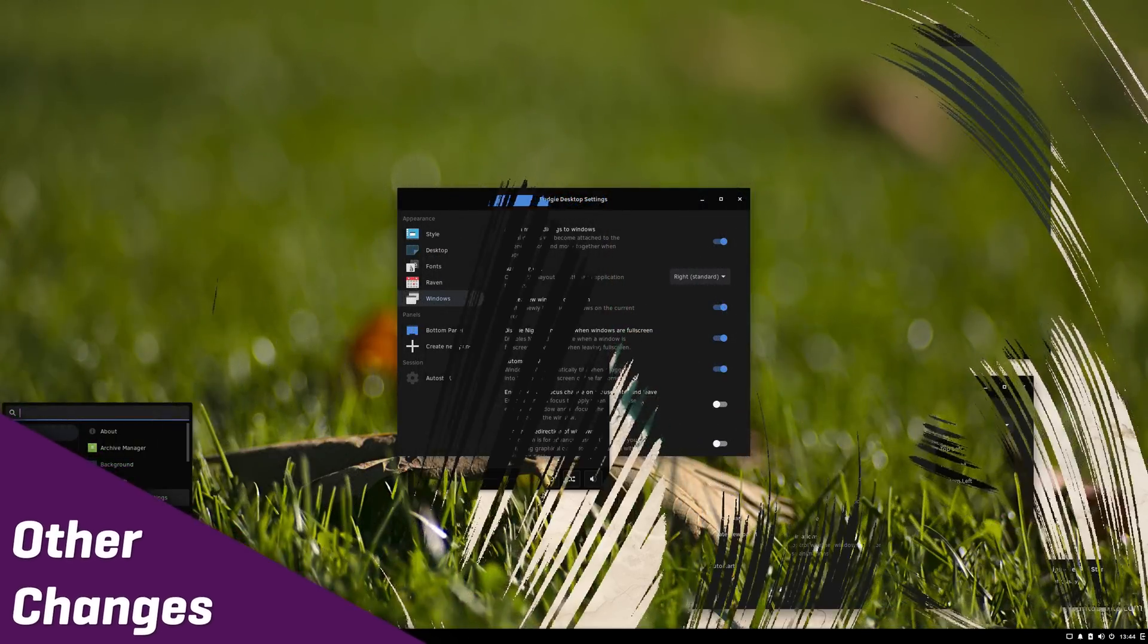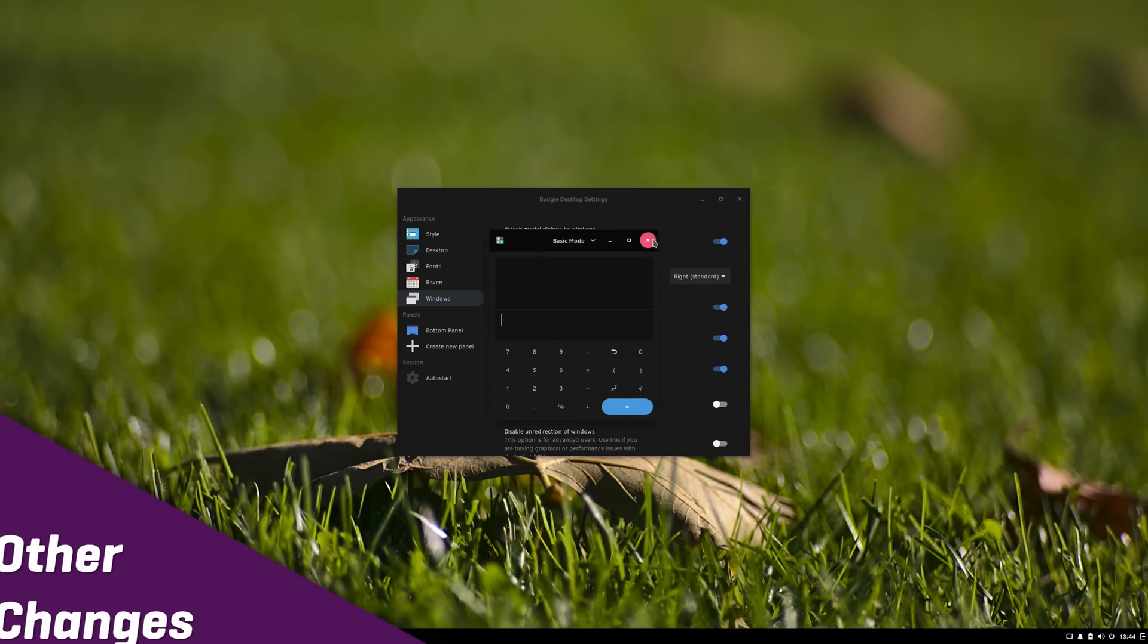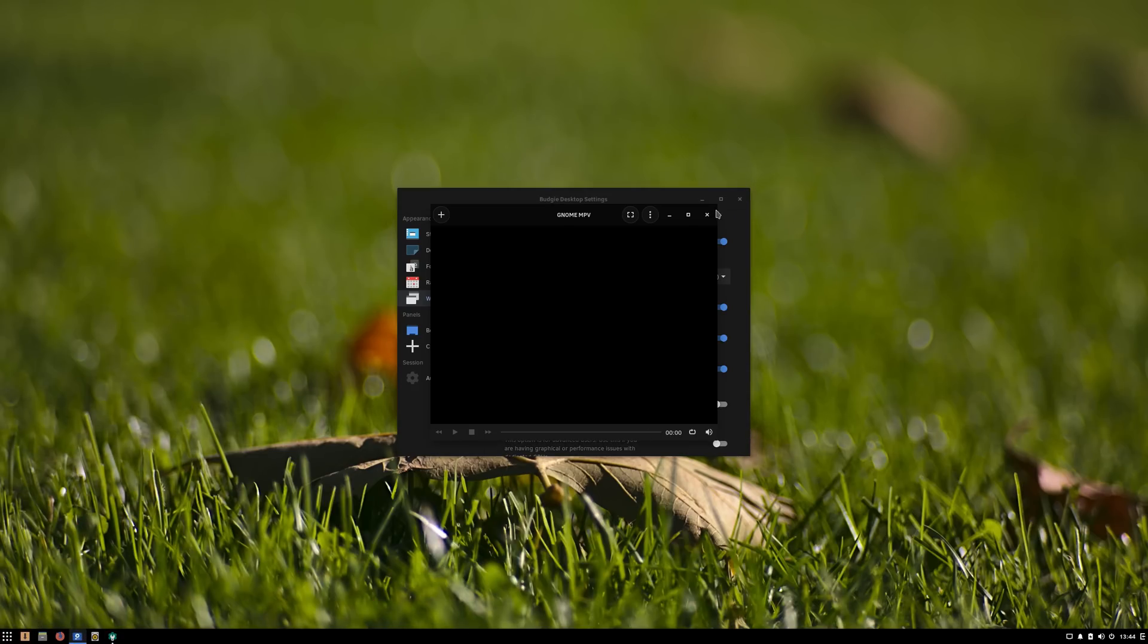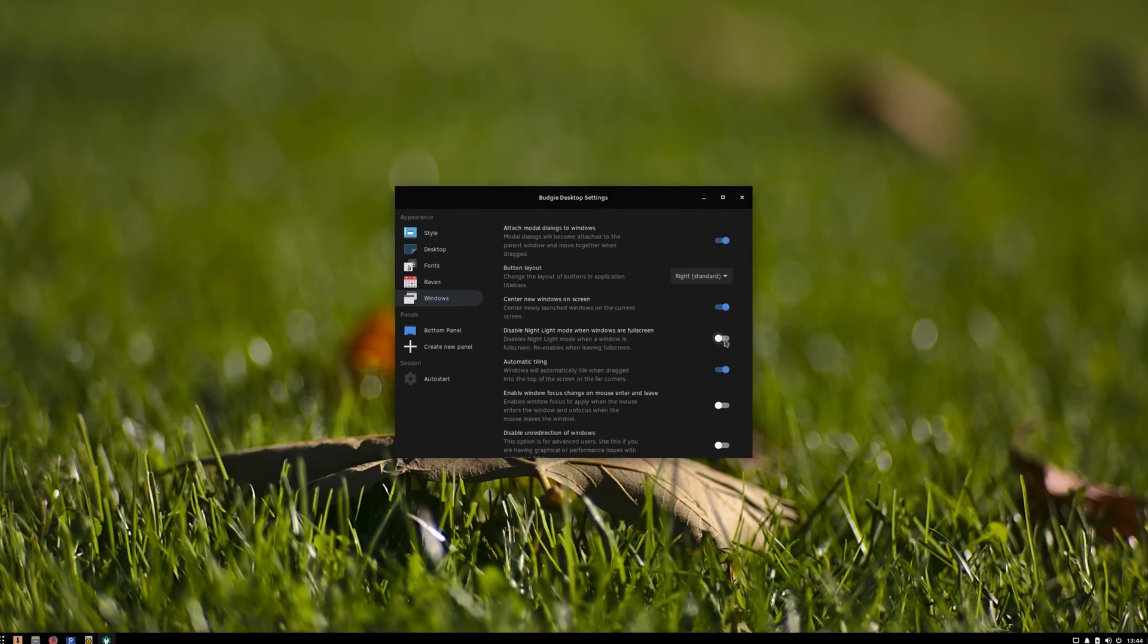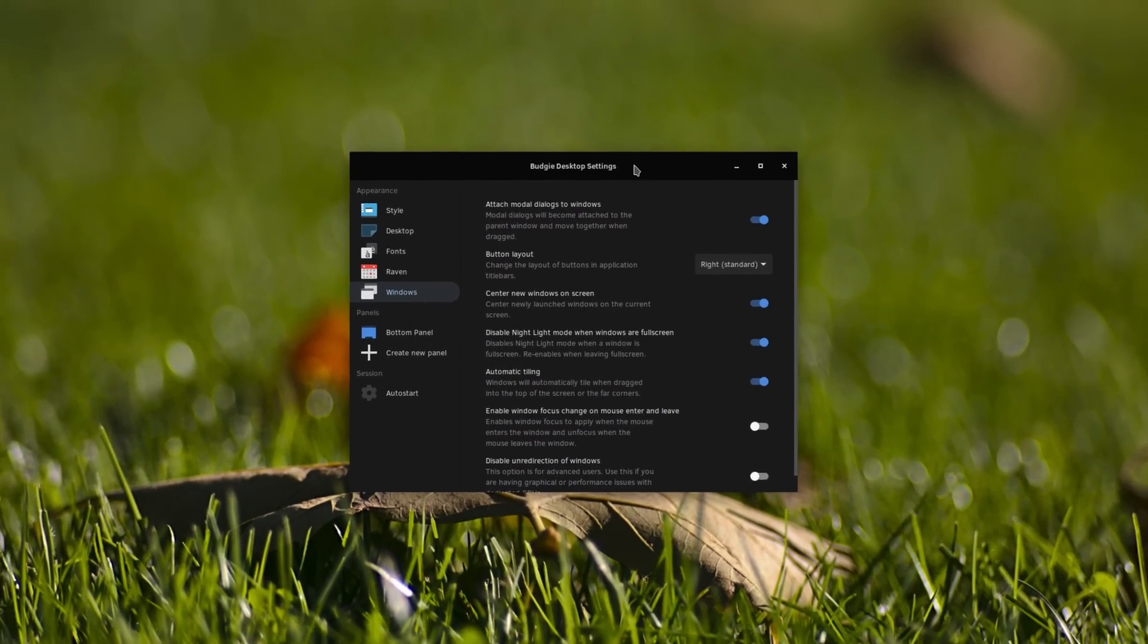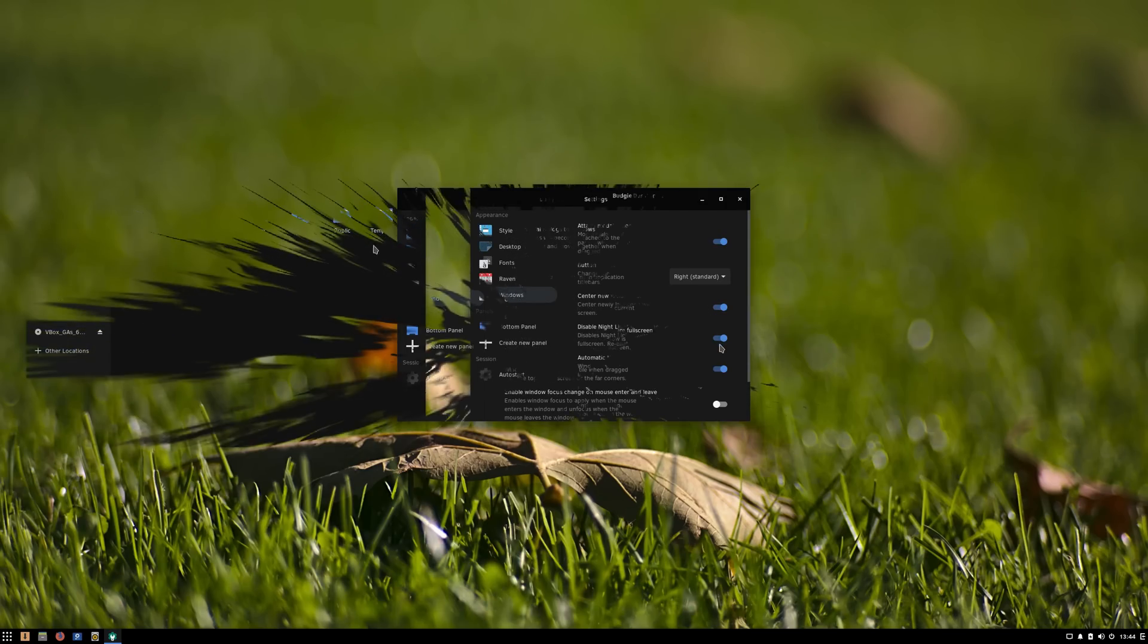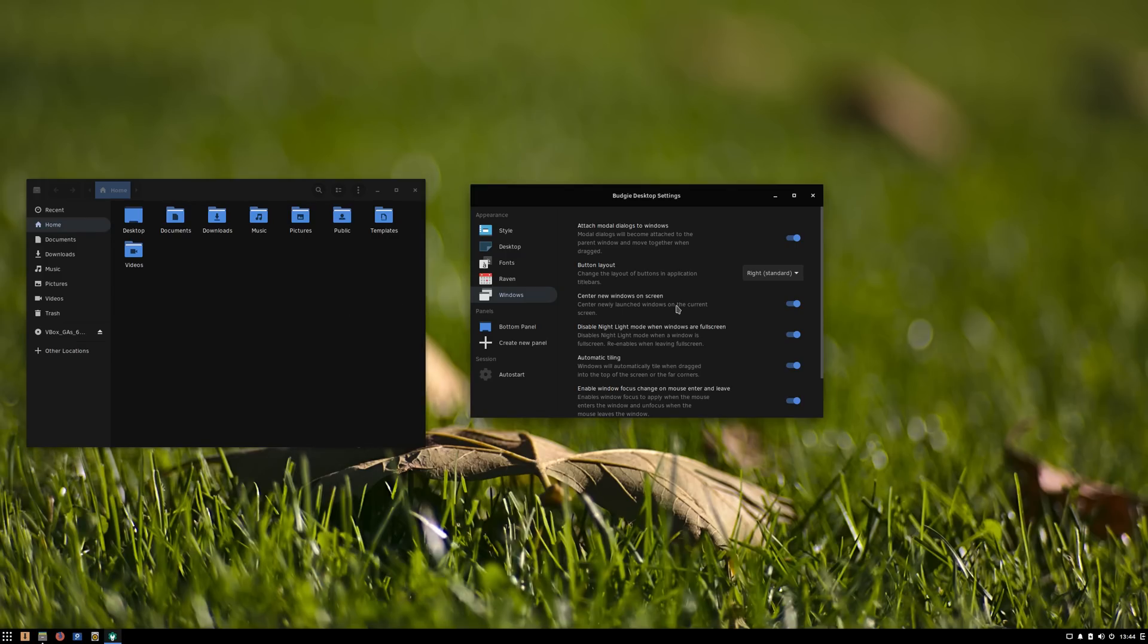Other changes. Other changes in Solus 4 include the ability to center new windows on screen, which is absolutely a must-have, since having windows pop up in a random place has always made me cringe. Nightlight can be disabled when a window is full-screened, for example when watching a movie. And the window focus can now be set to change when the pointer enters or leaves a window.